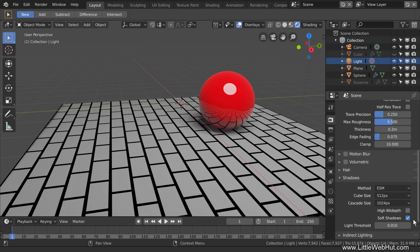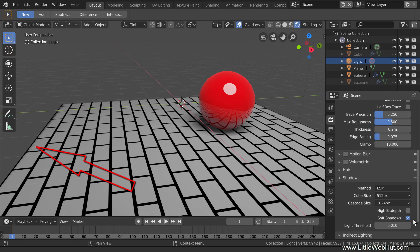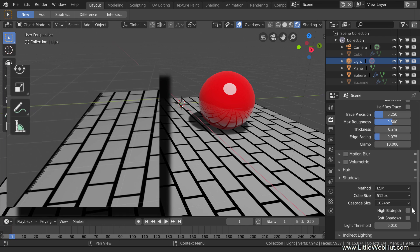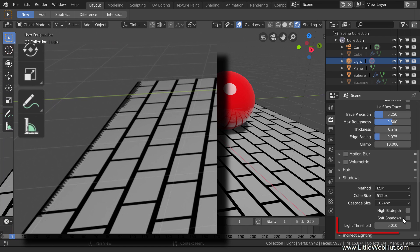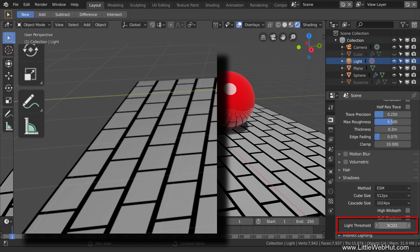Sometimes when you're using Eevee, you may see some unwanted shadow artifacts. There are some here on the left edge of the floor. It's easier to see if I disable Soft Shadows. To fix this, you can increase the light threshold a little. This is enough.